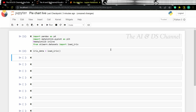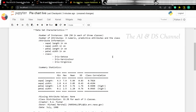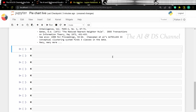Now to see more details about the dataset, we can use the describe function. As we can see, this gives us the different instances, the attributes, and the different classes in the dataset. Now let's go ahead and put this in a pandas DataFrame.